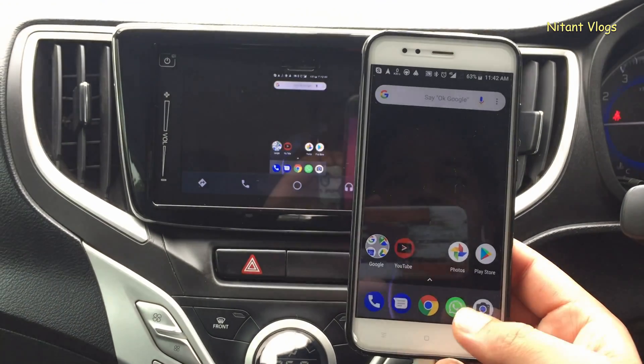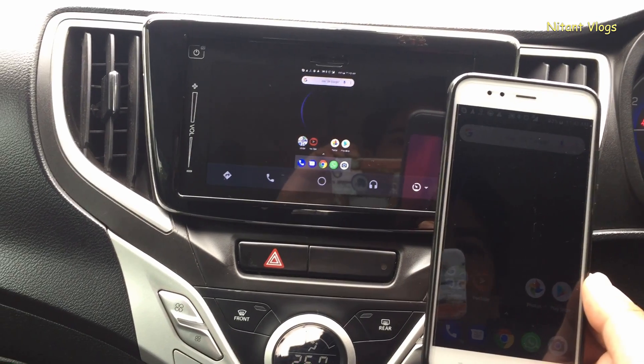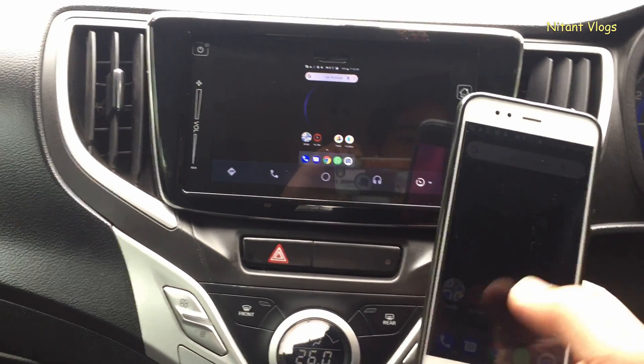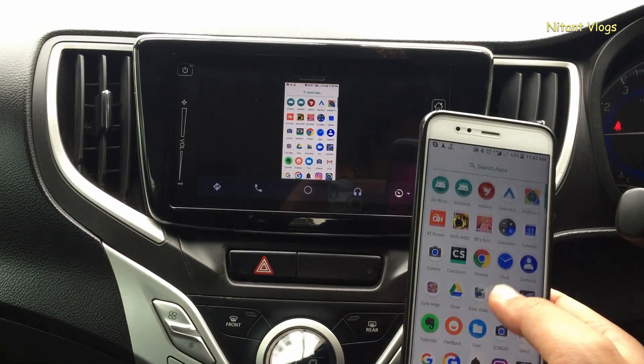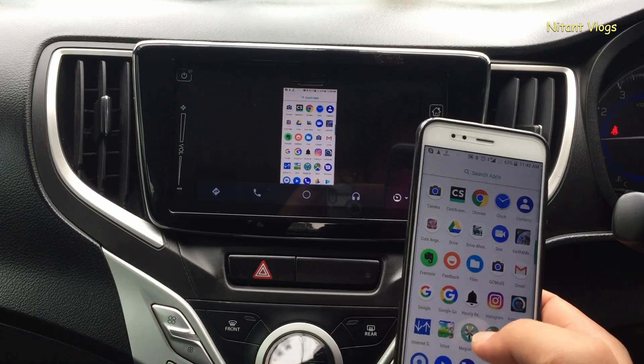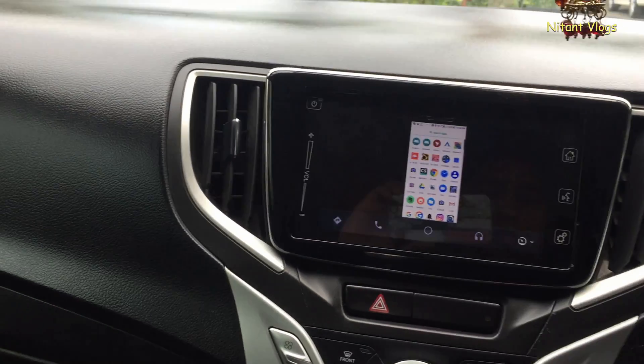Now you can see your phone screen is replicating on the infotainment system screen, but there are still a few more settings to apply.